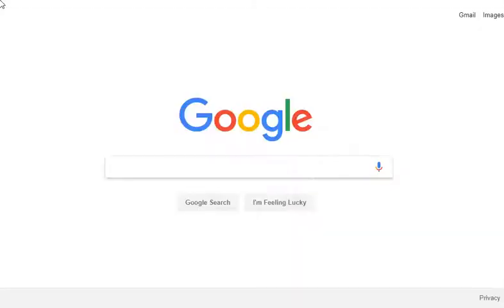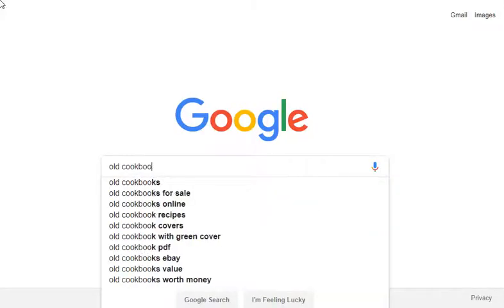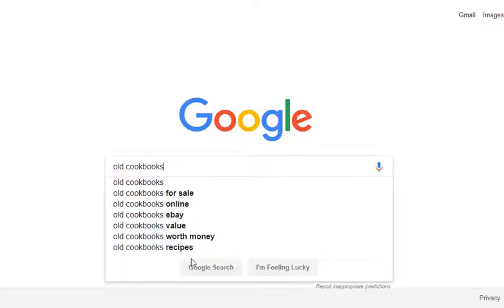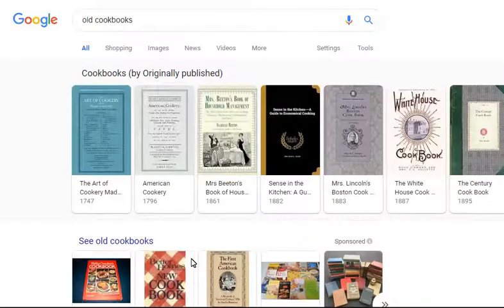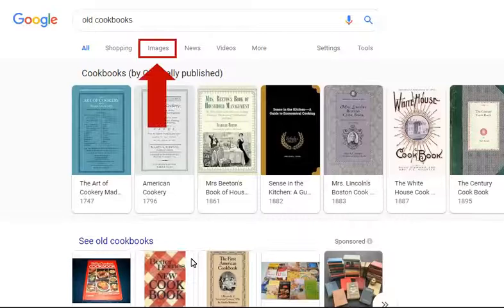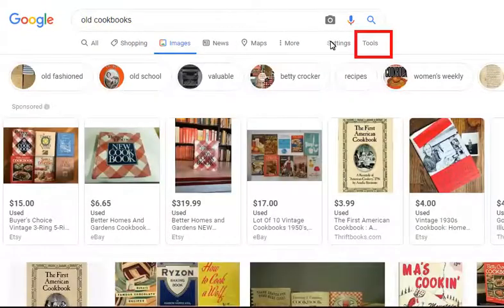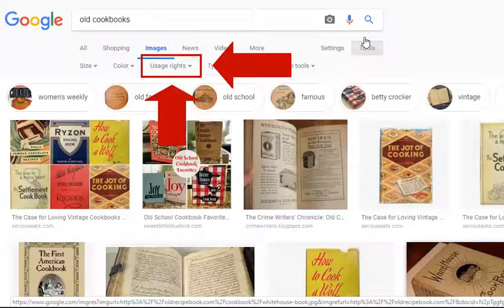Let's start at Google and look for images of old cookbooks. We need to be sure we're finding copyright-free images. So to start narrowing down, select Images. Next, click on the Tools option. Some various ways that we can narrow and refine our image results have appeared. We are interested in the usage rights option.